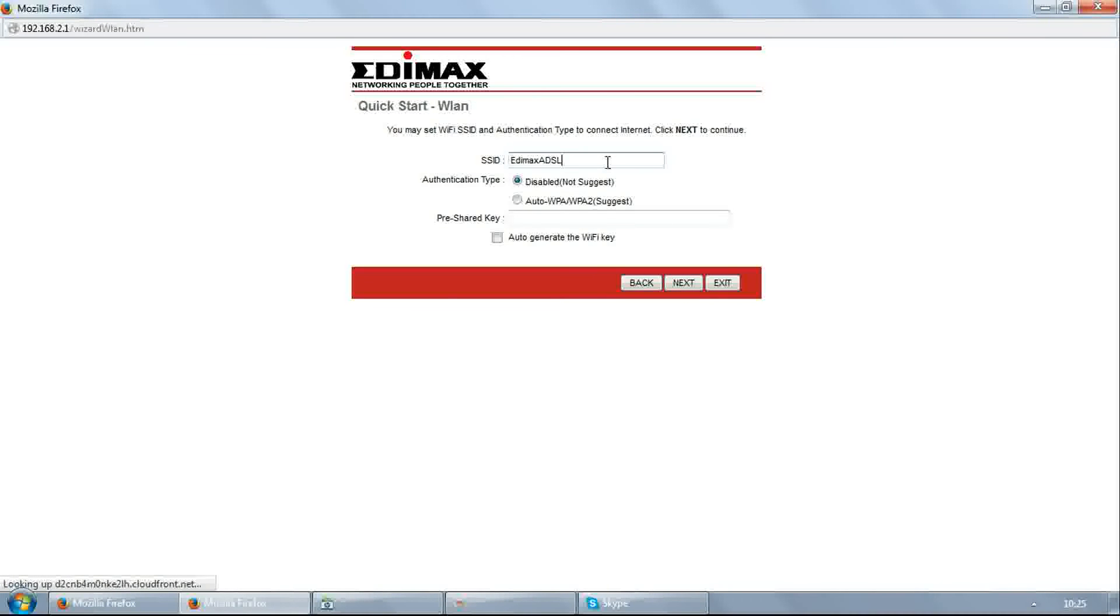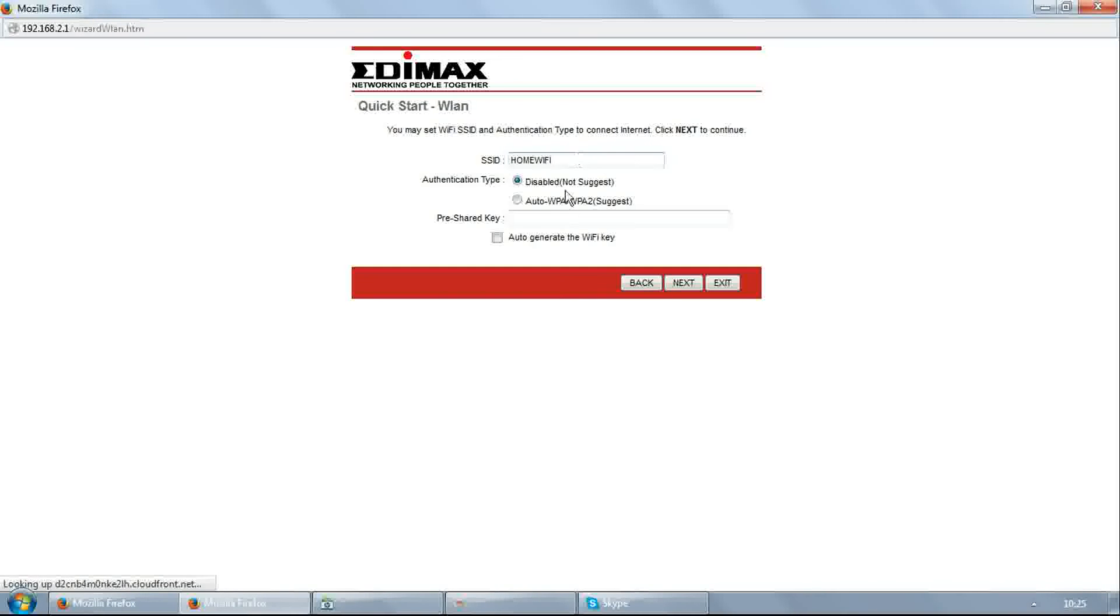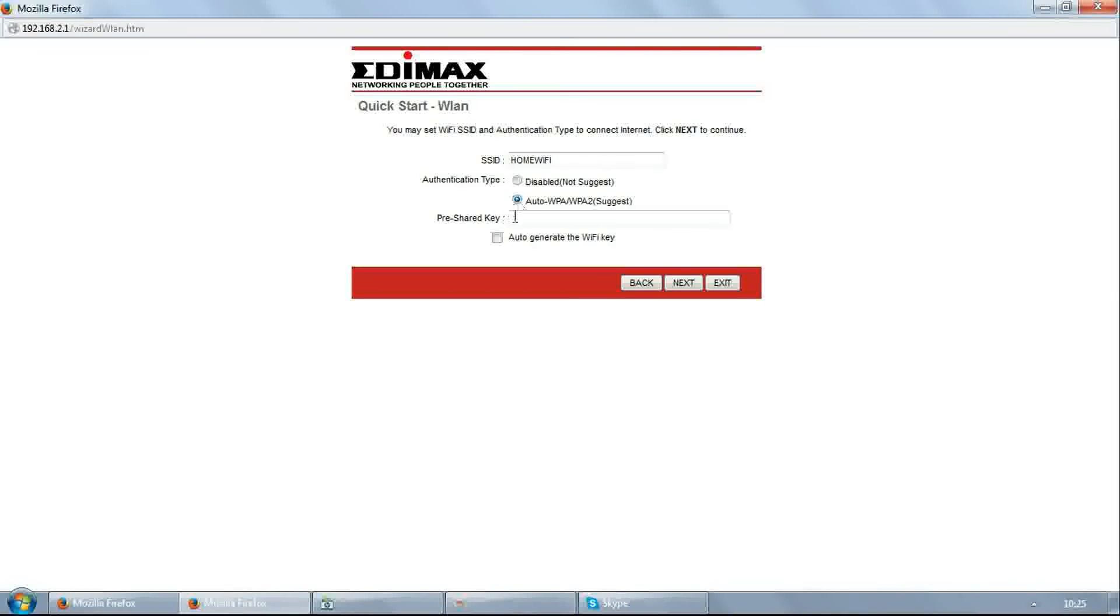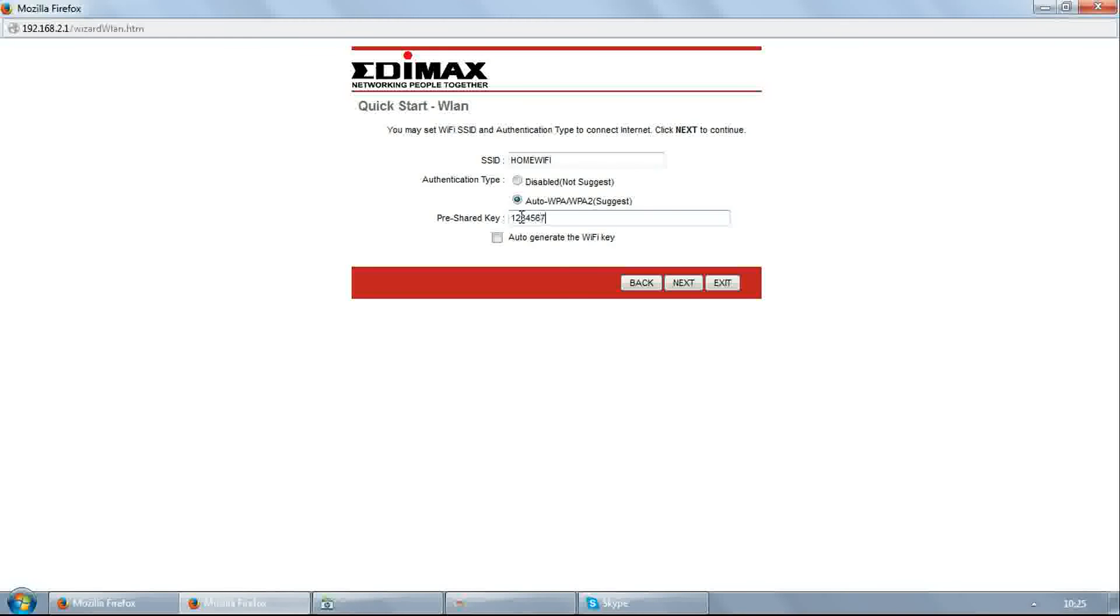Edit SSID - this is your wireless network name. I am filling here home Wi-Fi. Click on WPA, then click on auto WPA/WPA2. Enter Wi-Fi password in pre-shared key field. Click next.